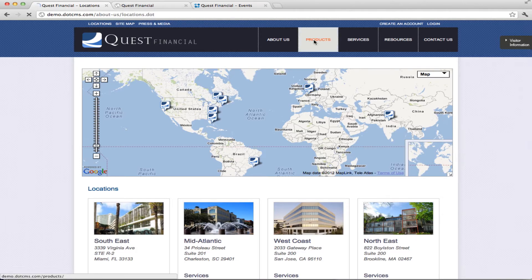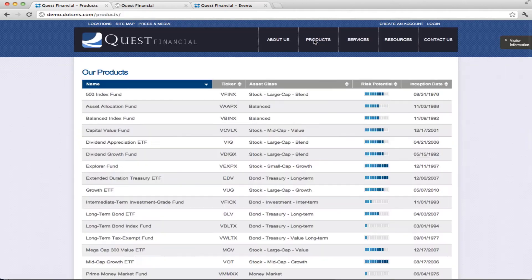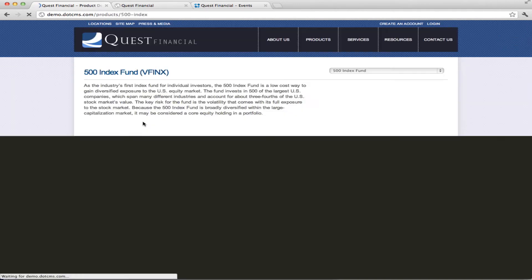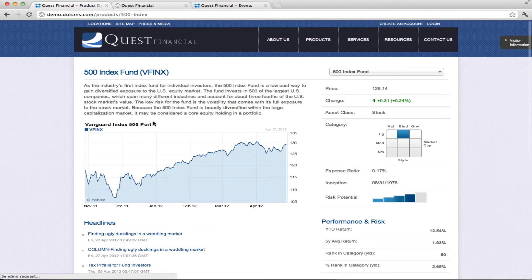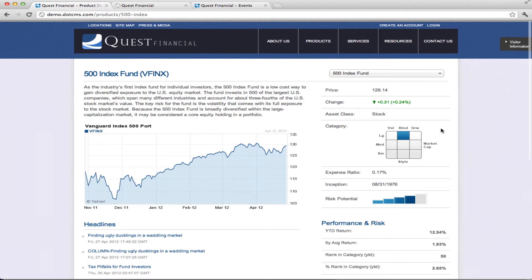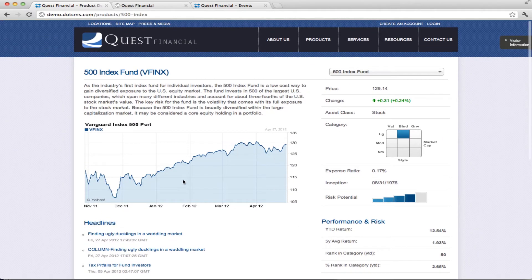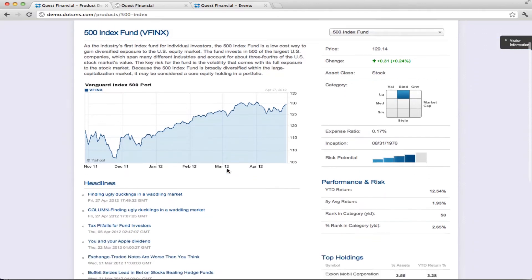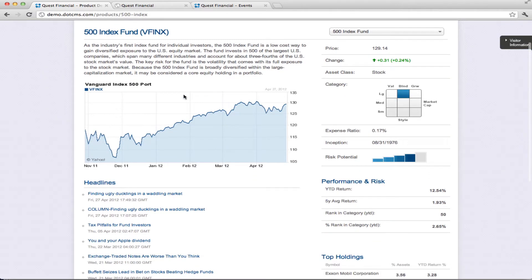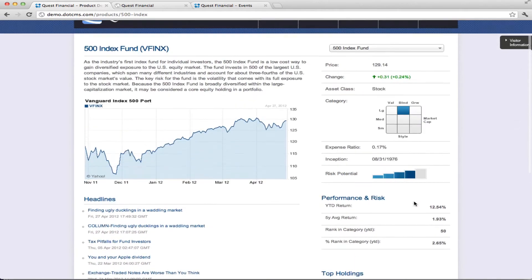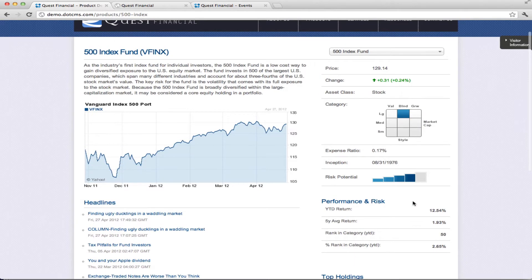If we go into products, we have a list of products here and this is content in DotCMS. If I go into one of them you'll see here that we have content. We're using graphs to show the data and we're also here bringing data from Yahoo Finance Quotes and this is all done once you load the page here.